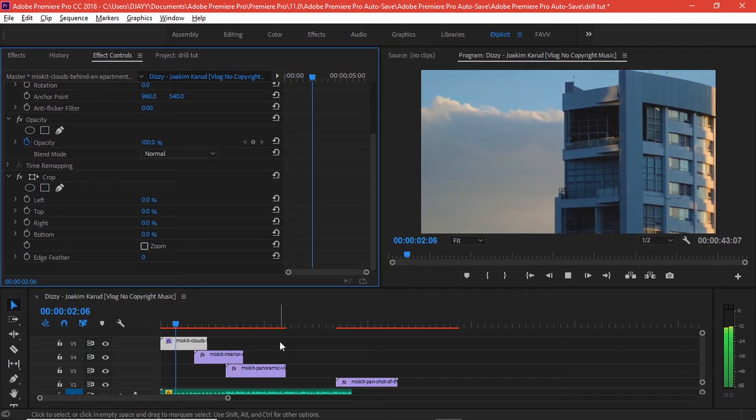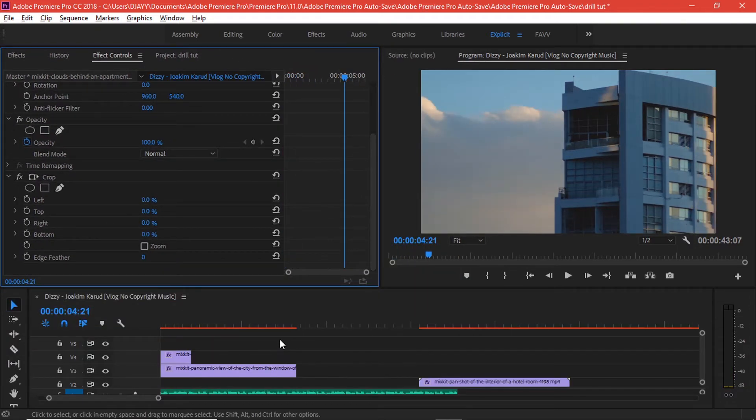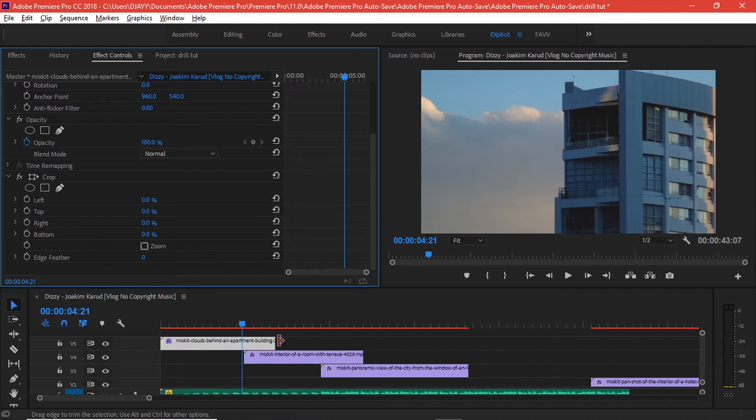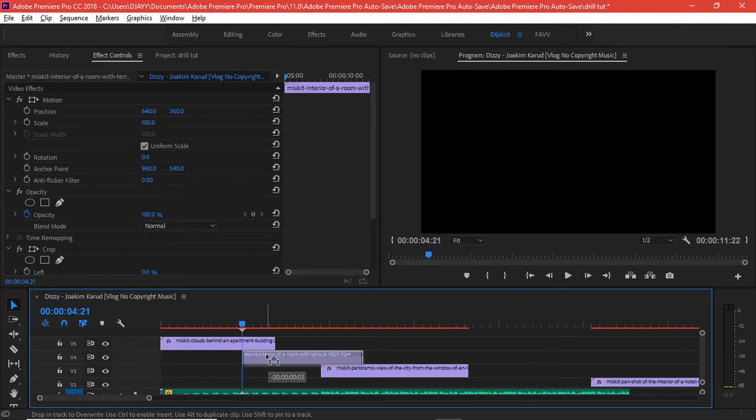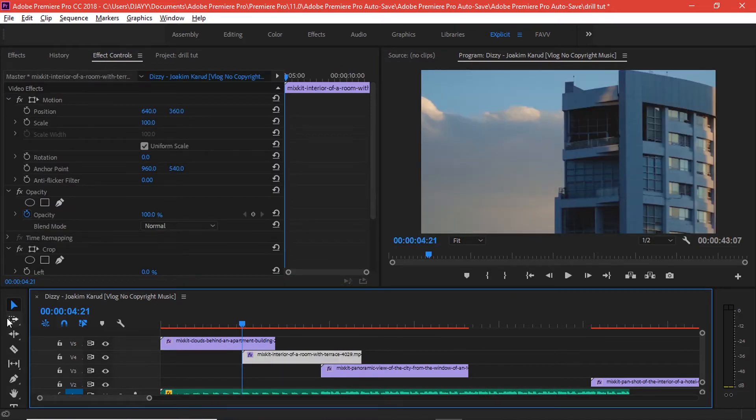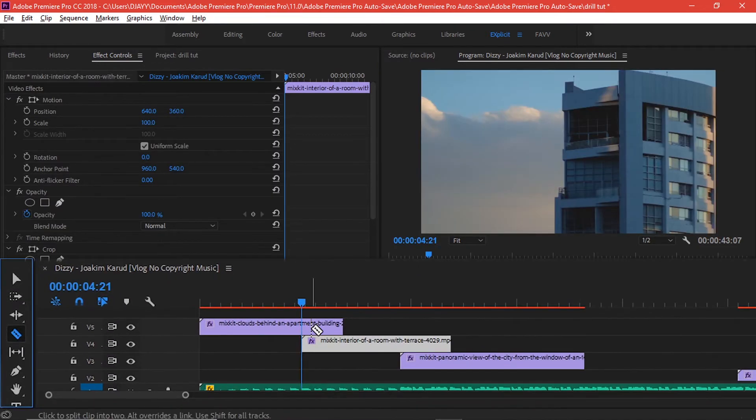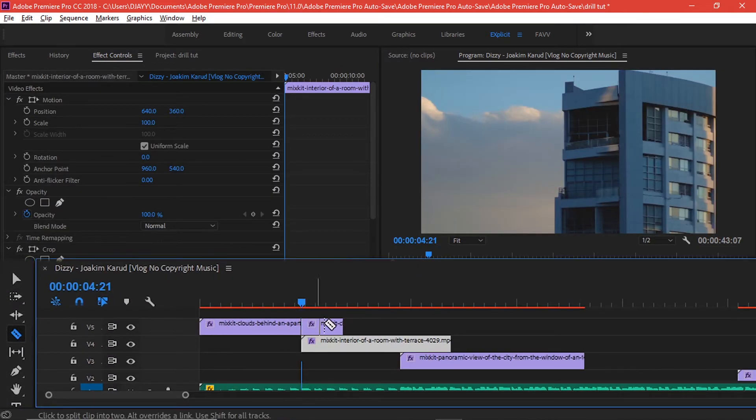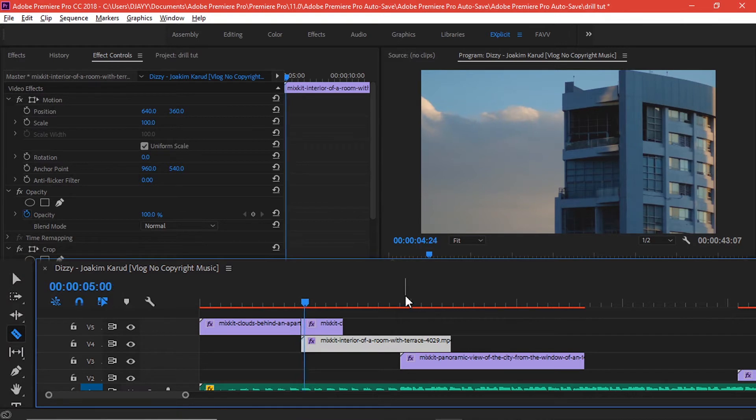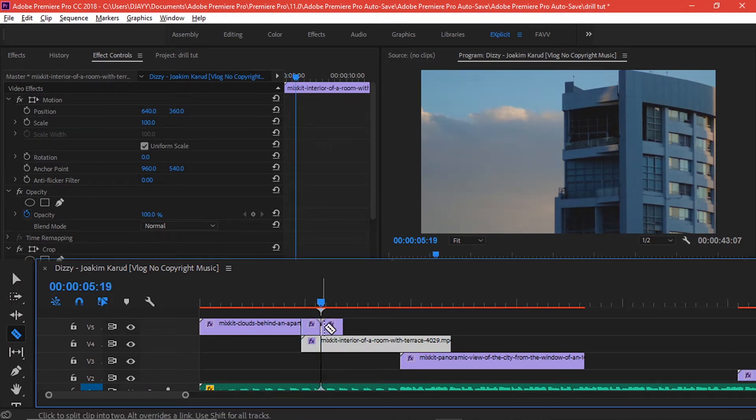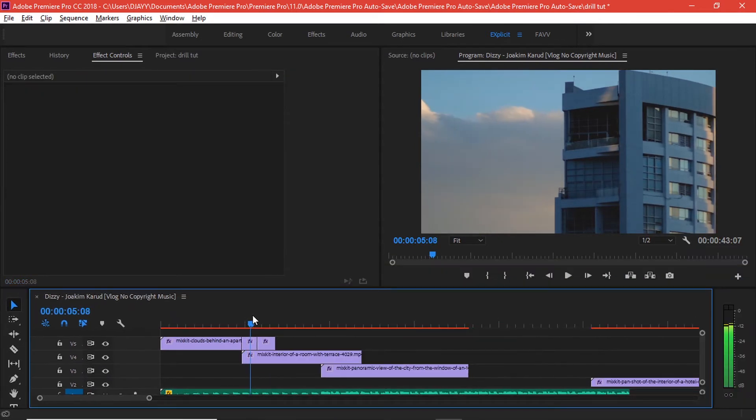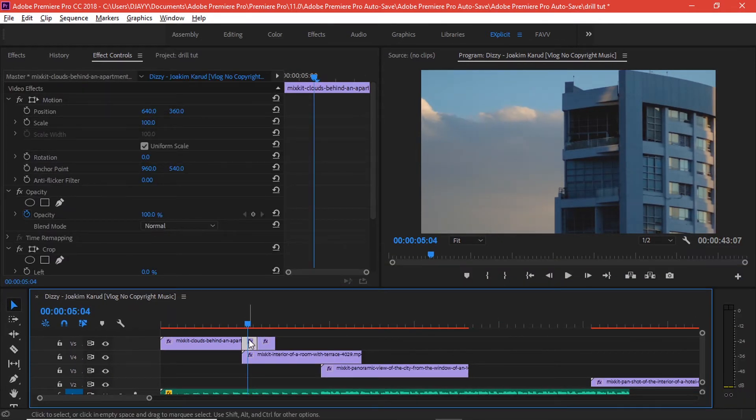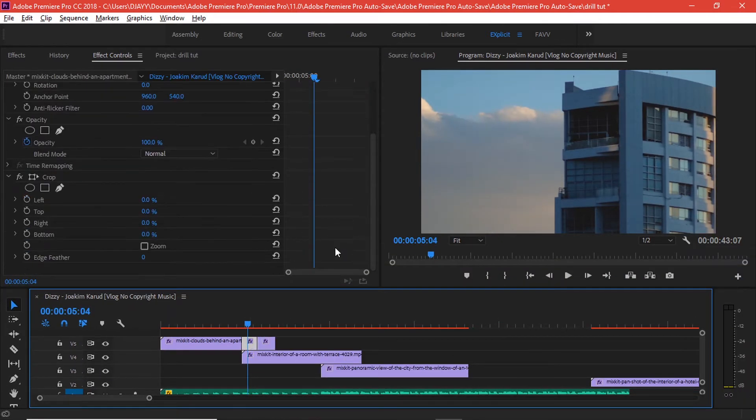Scrolling down here, I want to start making transitions right here. What you do, just take the razor tool, make the first cut, and then make another cut.